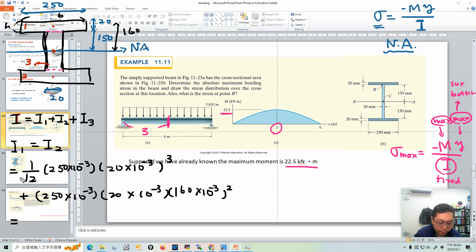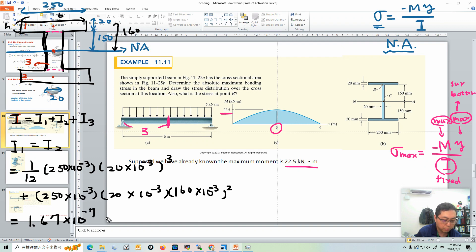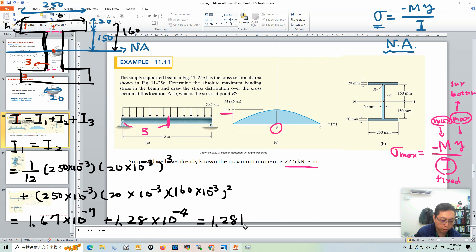Adding those two terms together using your calculator: I1 = 1.67×10⁻⁷ + 1.28×10⁻⁴. The AD² term is dominant, so I1 ≈ 1.28176×10⁻⁴ m⁴. That is I1, and by symmetry I2 equals I1.